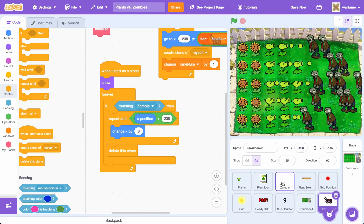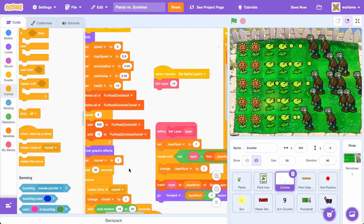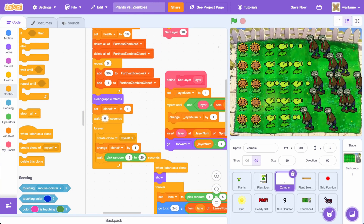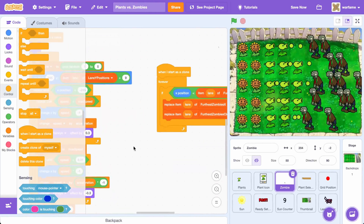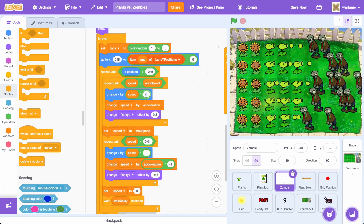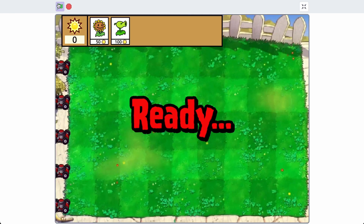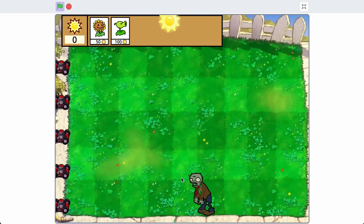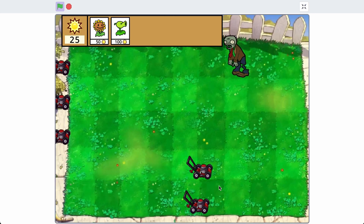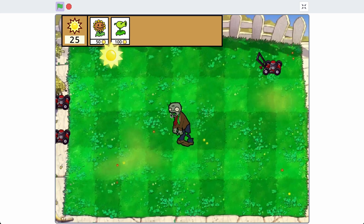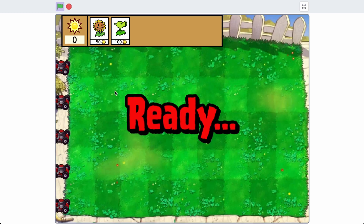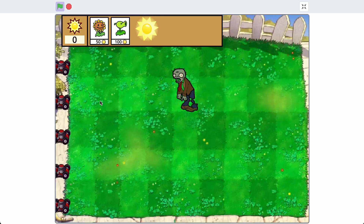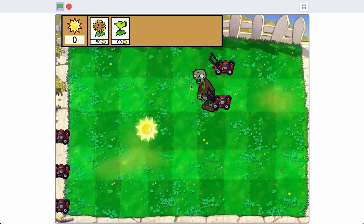I'll test this by spawning zombies quickly — wait 0 seconds to immediately spawn the zombie and make them move super fast with Change X by negative 12, just for testing. The lawnmowers work! However, one issue is that since the zombies are tall and span two lanes, we have two lawnmowers going at the same time, which is incorrect. We only want that lane's lawnmower to go, not the top lane as well.